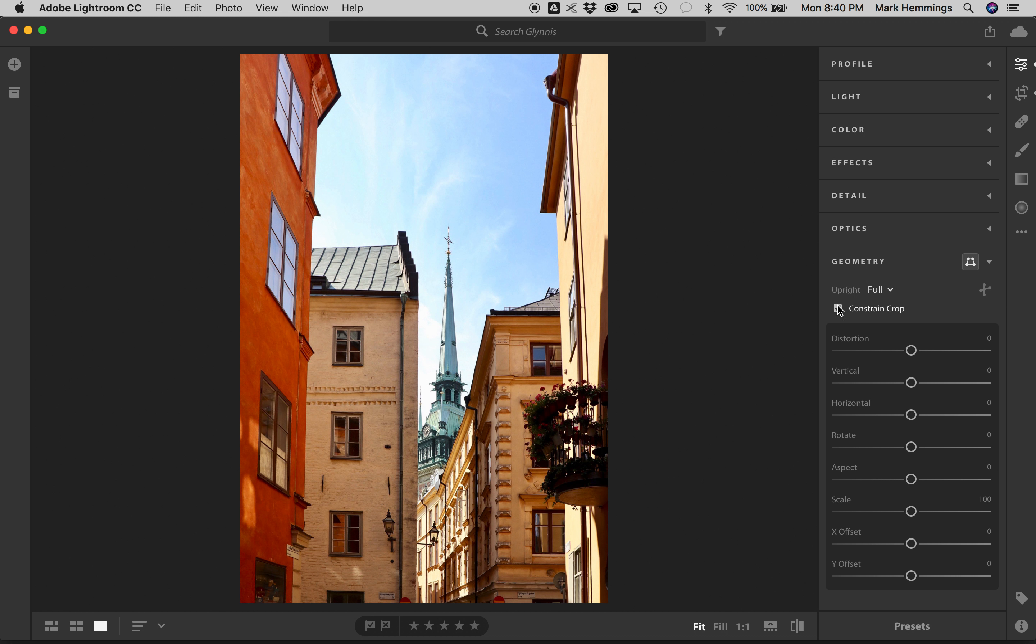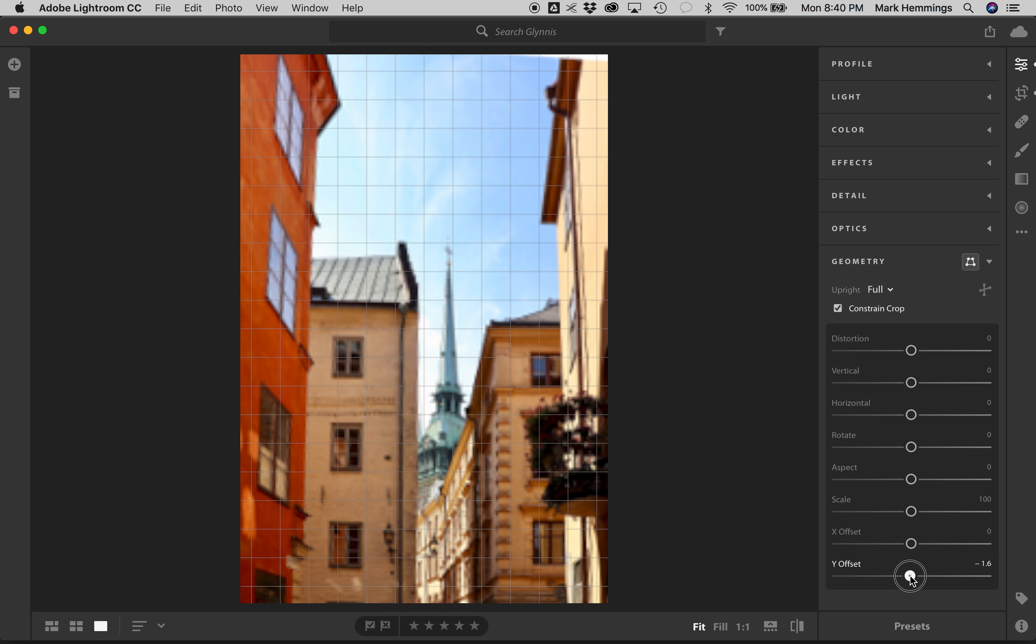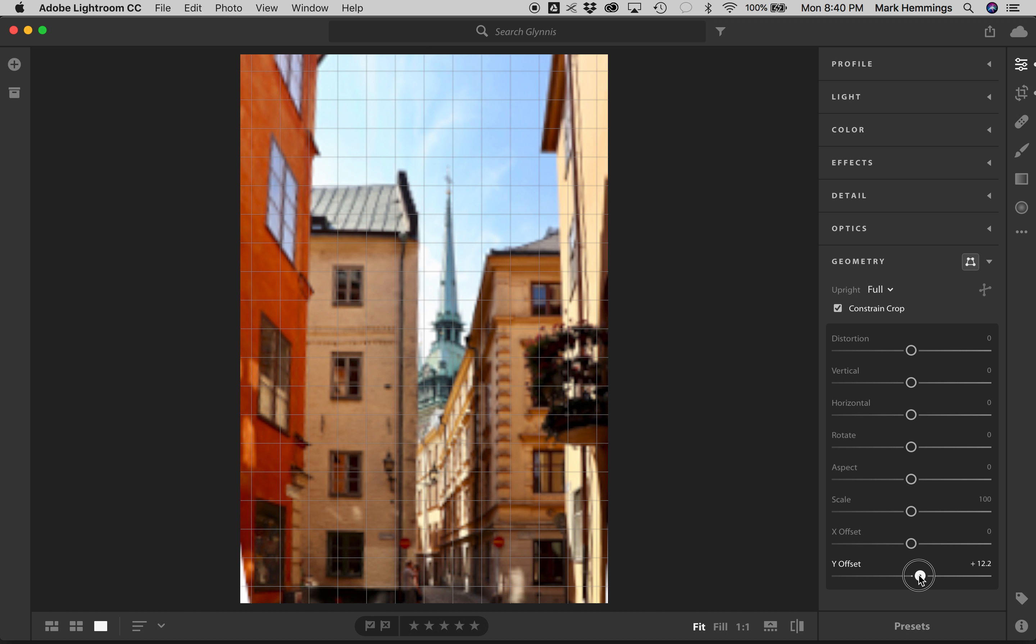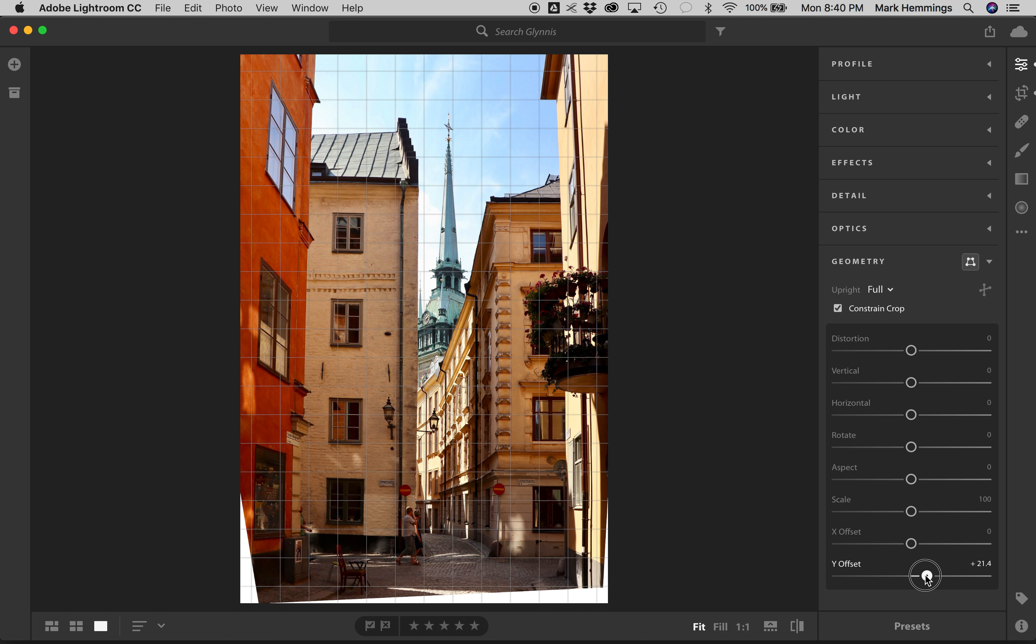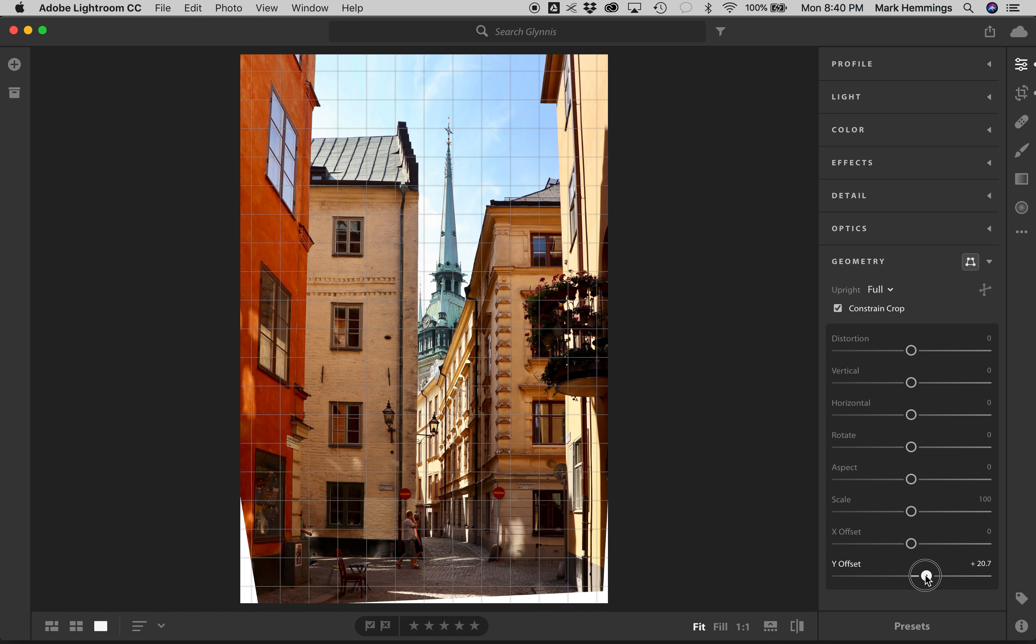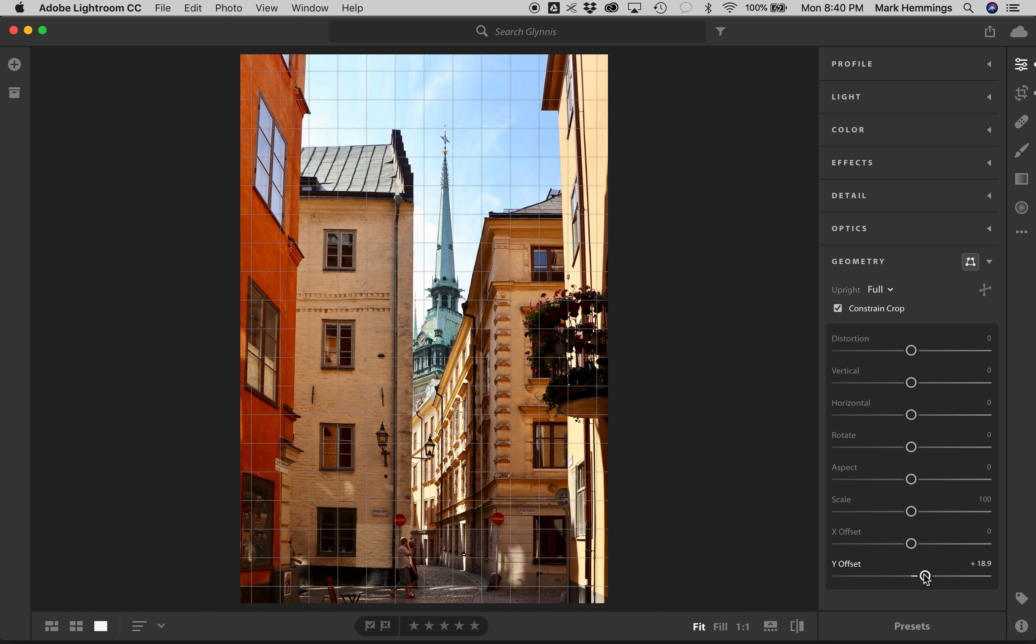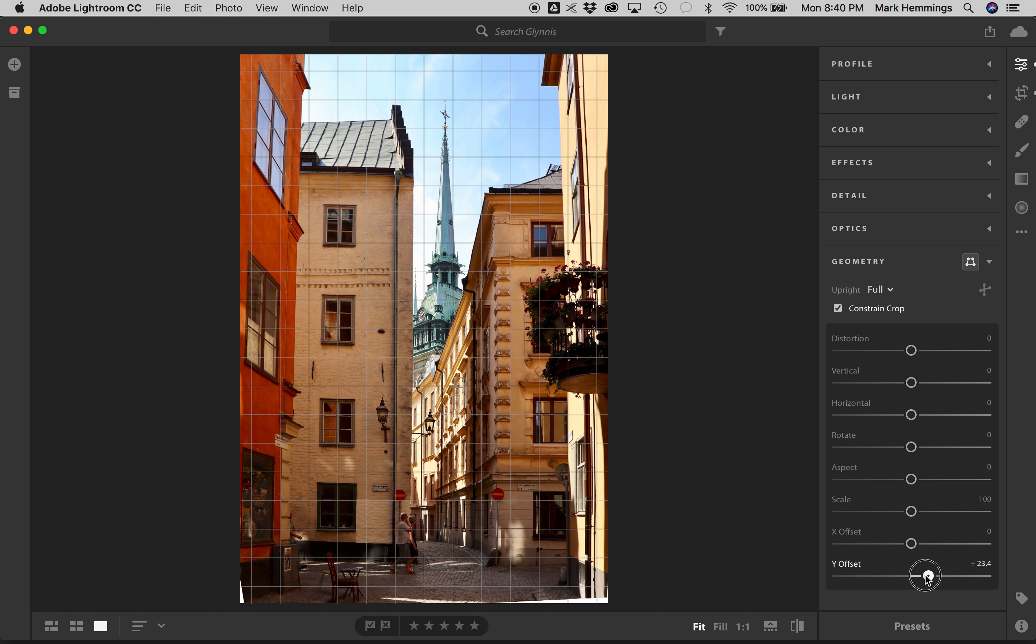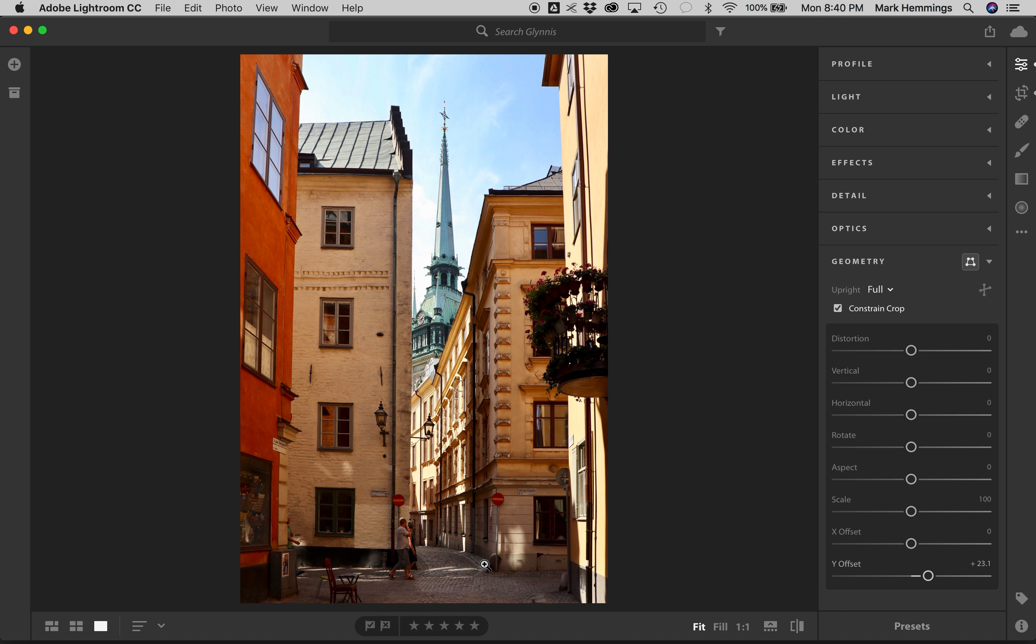And what this will do is just sort of crop into the area. Now, the first thing we'll see is that we lost the street. Well, let's go to our Y offset. We're just going to adjust so we can see the street again. Okay, and we're just going to go as far, as low as possible. Okay, so this looks good. Now, we were able to retain the beautiful cobblestone streets, and, of course, have a fairly decent straightness in the picture.